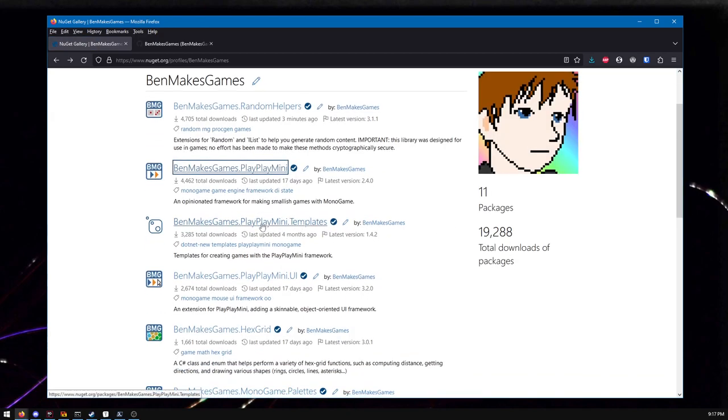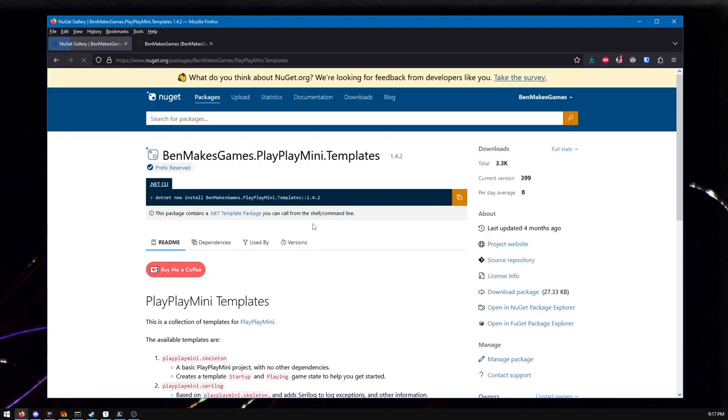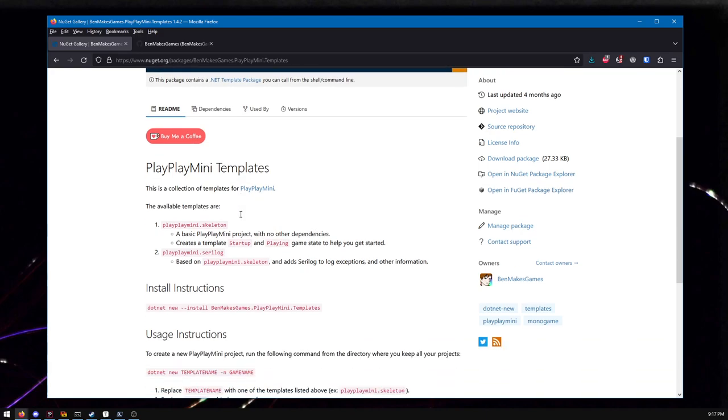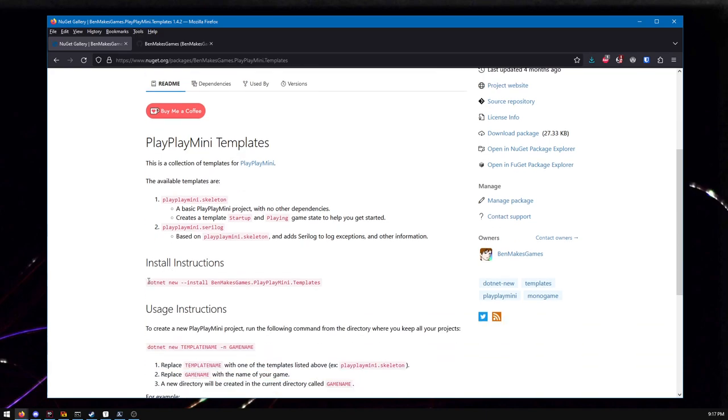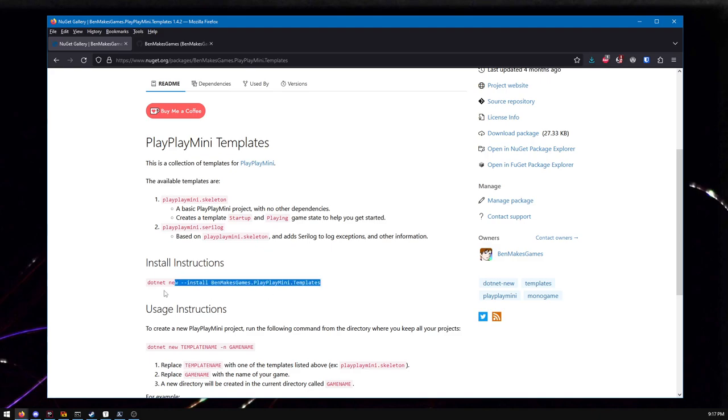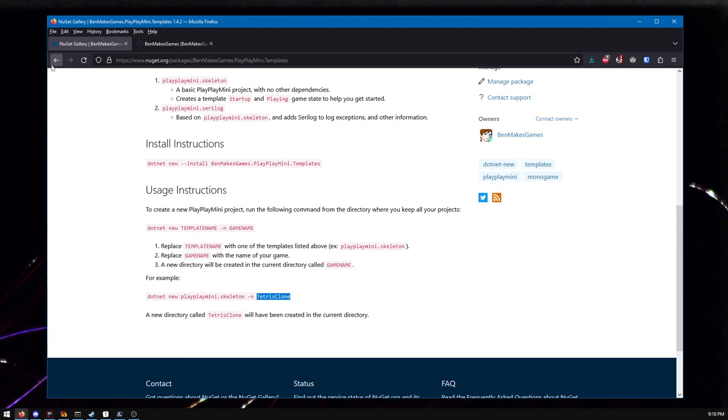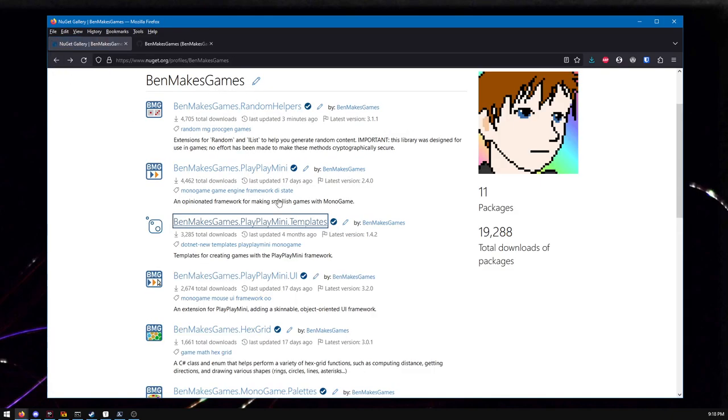There's a lot of PlayPlay Mini add-ons. This one isn't really an add-on, this is for a command line interface for making skeleton templates. If you've done much command line dotnet stuff, this will look super familiar. This just lets you quickly make a skeleton project for PlayPlay Mini. And I've made a Tetris clone, a simple stupid Tetris clone that you can just see and get a sense of what a game made with PlayPlay Mini would look like.